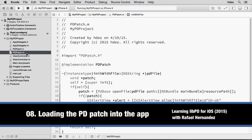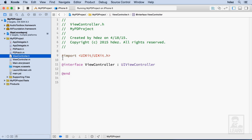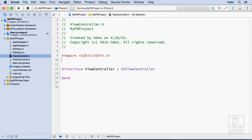It's time to actually load a PD patch into our application. We'll head to viewController.h and then we'll import this new class.